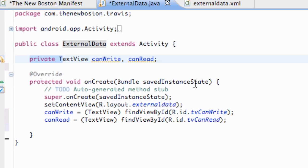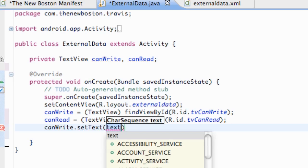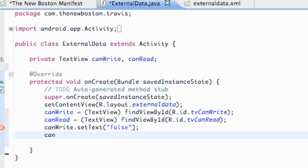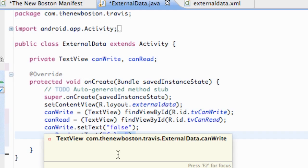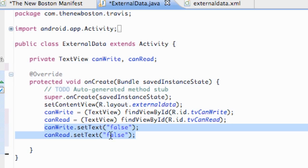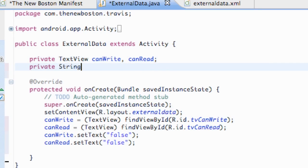Within our class we set up private text view variables called canWrite and canRead. Private just means that the text view is only accessible to this class. We set up our references and setContentView, and initially set canWrite and canRead text to false. We're also going to set up a private string variable called state, which we'll use to return the state value of our external storage.